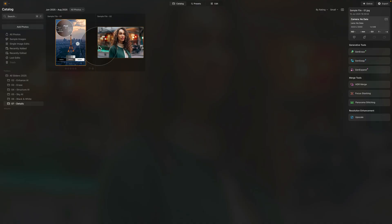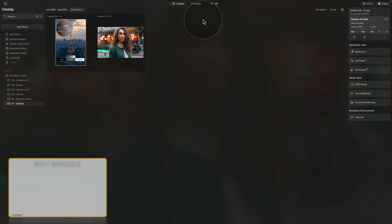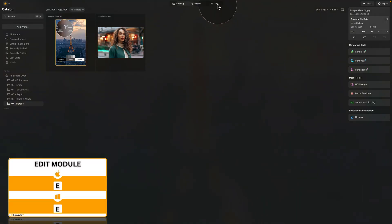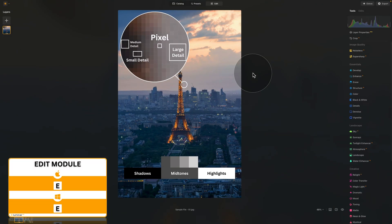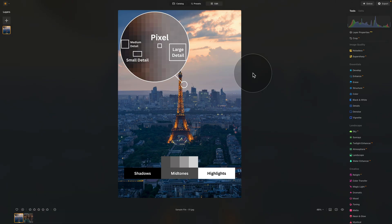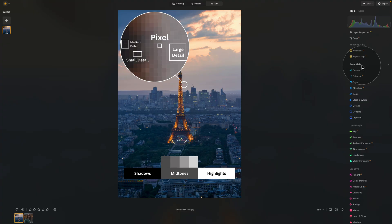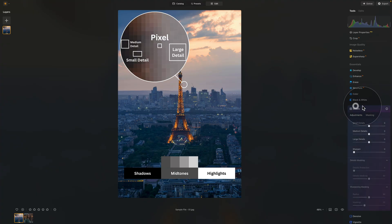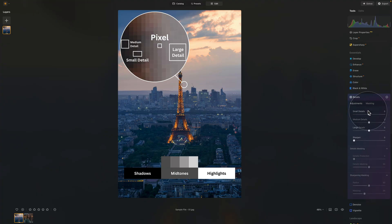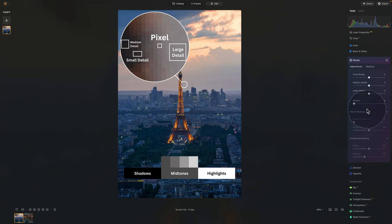Now let's just select one of these images and let's go into the edit module. Here, to access the details tool, we're going to be going into our main editing toolbar, and we're going to be focusing on the essentials section. And here is the details tool. To open it, you just click on it, like any other tools.